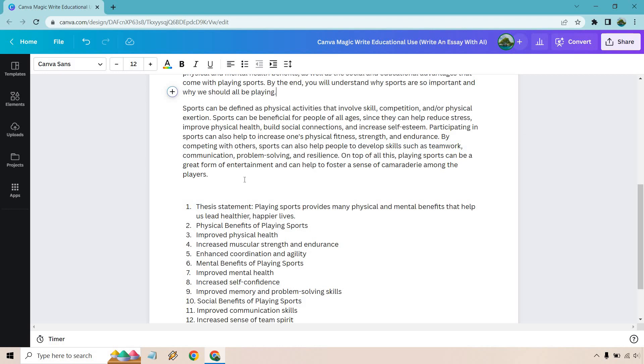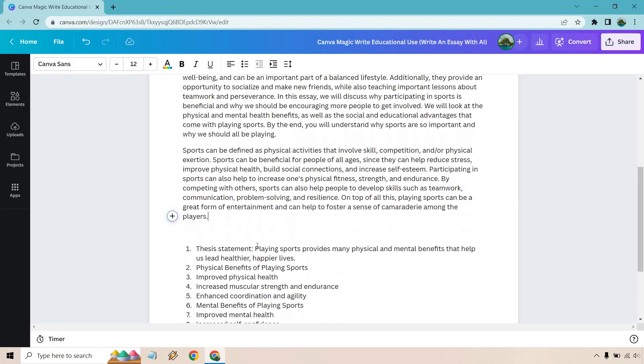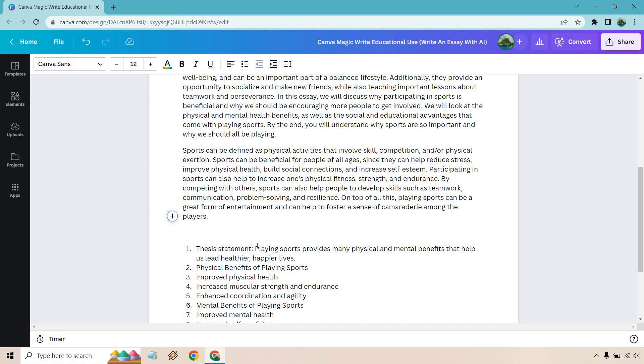It can be defined as physical activities that involve skill, competition, and or physical exertion. Sports can be beneficial for people of all ages since they can help reduce stress, improve physical health, build social connections, and increase self-esteem. Participating in them can also help to increase one's physical fitness, strength, and endurance. By competing with others, sports can also help people to develop skills such as teamwork, communication, problem-solving, and resilience. On top of all this, playing sports can be a great form of entertainment and can help to foster a sense of camaraderie among the players. So pretty good.